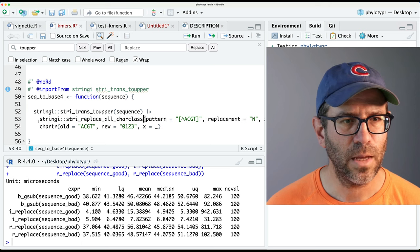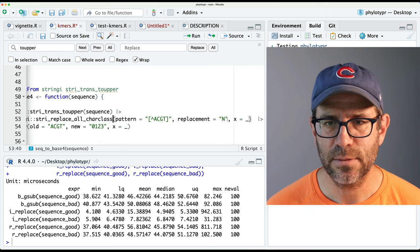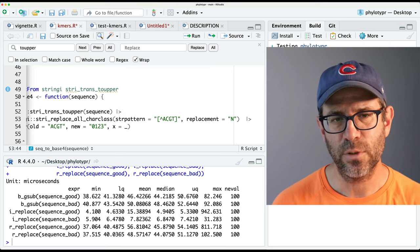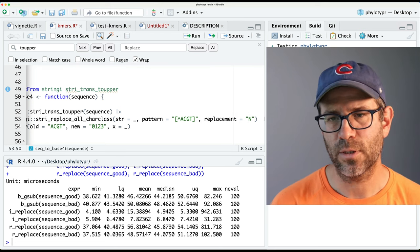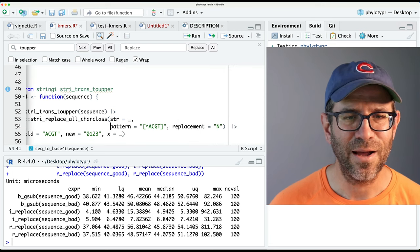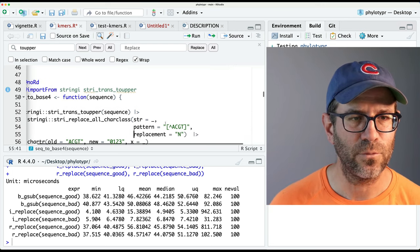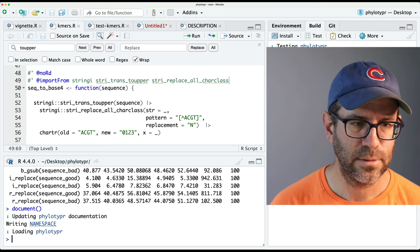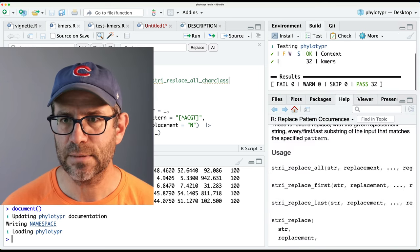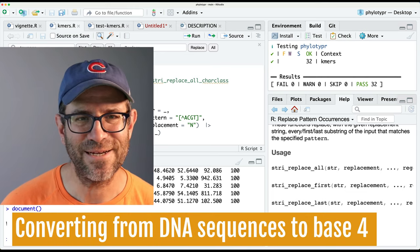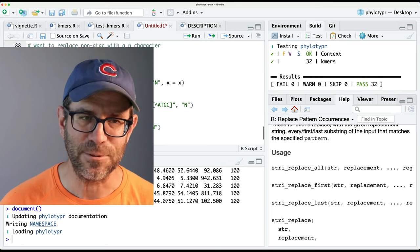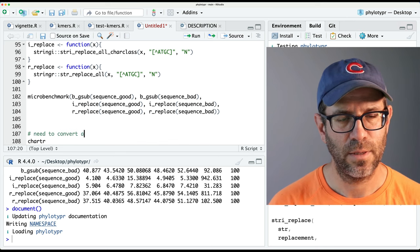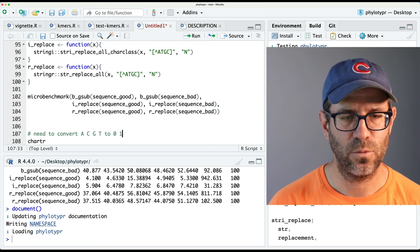One left: chartr. We need to convert A, C, G, T to 0, 1, 2, 3. Using chartr(old='acgt', new='0123', sequence) gets us our base-4 string. I'll define b_chartr as a function with no arguments. Running microbenchmark, it takes a median of about 9.5–9.6 microseconds. Now let's see how fast it is compared to stringi and stringr.